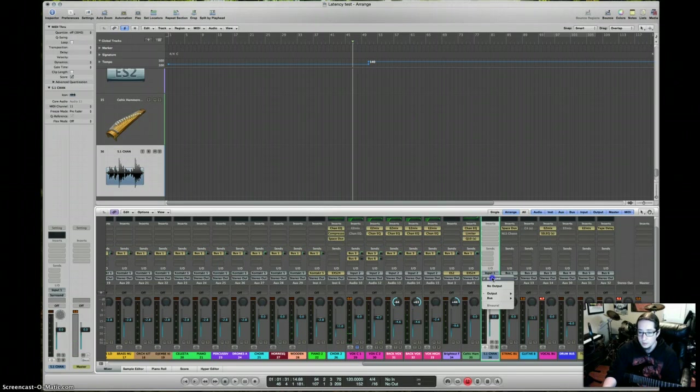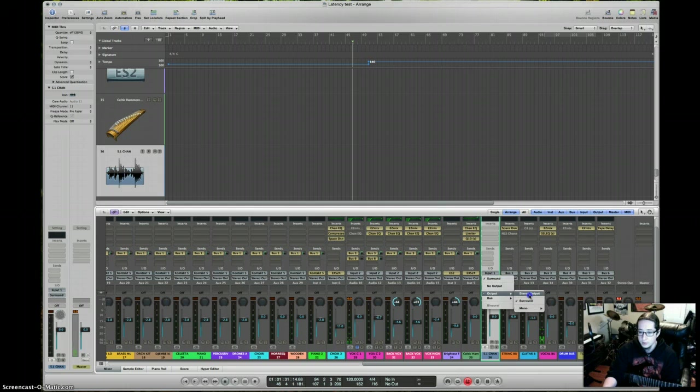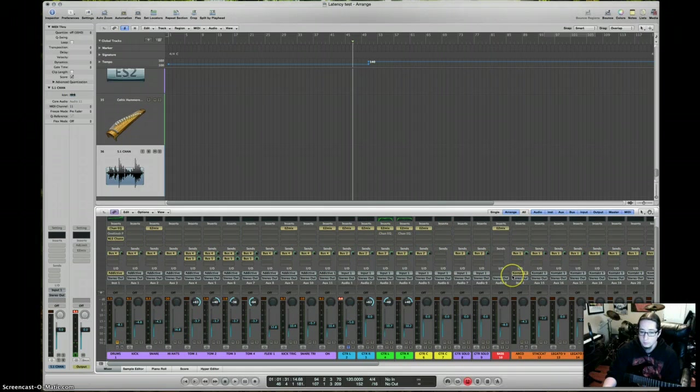And then when you're done, just go ahead and set it back to stereo output. And then you can just start mixing and doing all that other stuff.